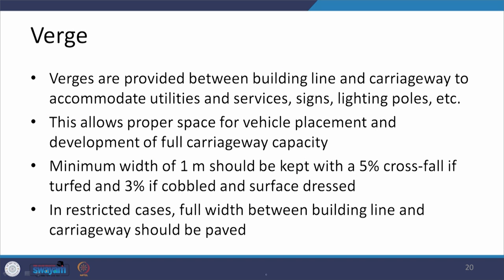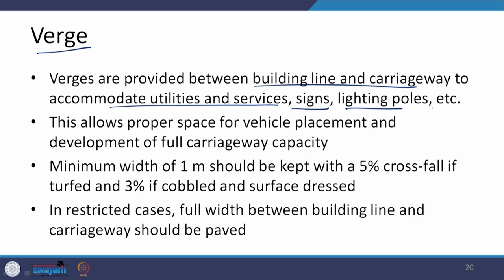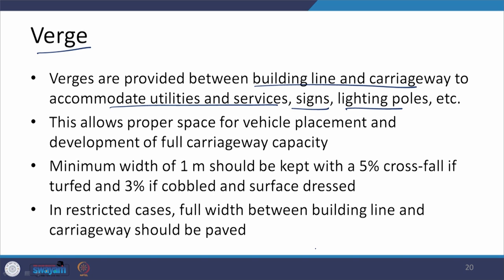Verges are provided between the building line and the carriageway to accommodate utilities and services such as signs, lighting poles, telephone cables, optical fibers, water lines, and sewerage lines. This extra space allows road works on the carriageway without damaging those utilities. It also provides proper space for vehicle placement and allows the full carriageway capacity to be developed without restriction.